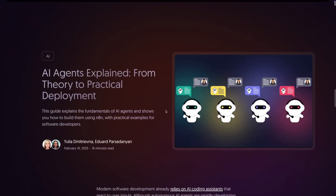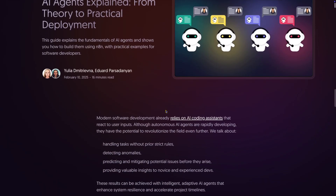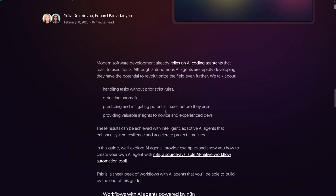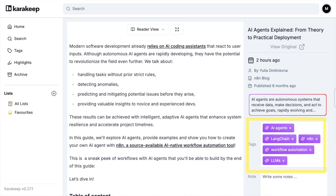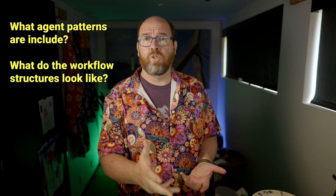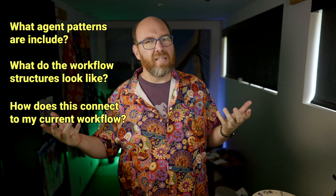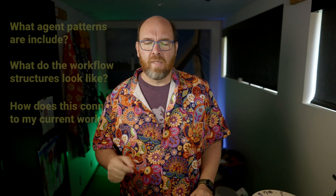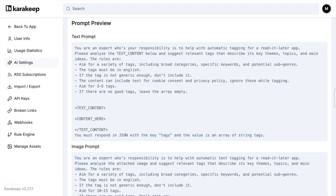I just saved an article about building agents in N8N to my bookmark manager. The AI automatically tagged it and gave me a decent short summary, but here's what I actually needed: which specific agent patterns were covered, what the workflow structures look like, and how this connects to my current automation projects. The AI could have extracted exactly what I wanted, but I'm stuck with whatever generic prompt the developers decided to use.